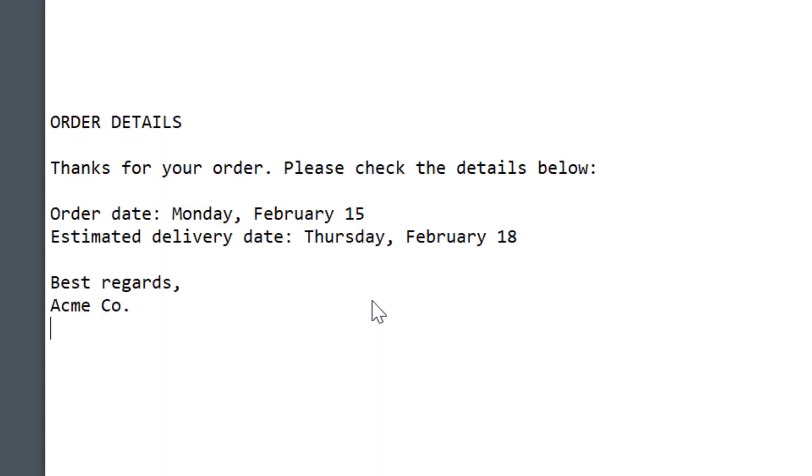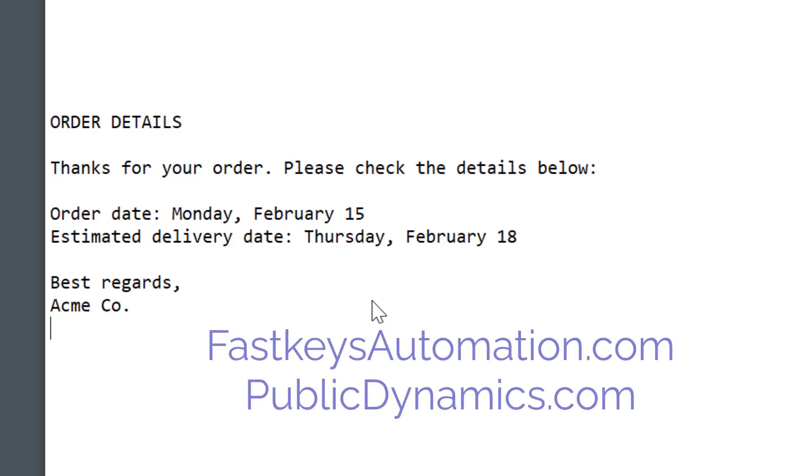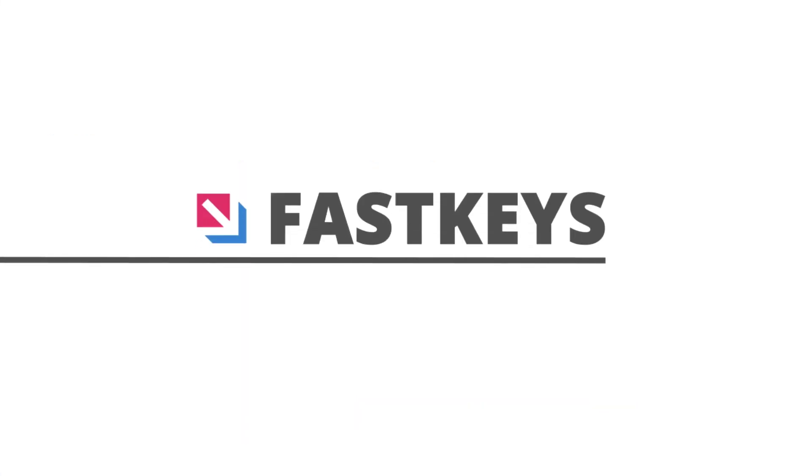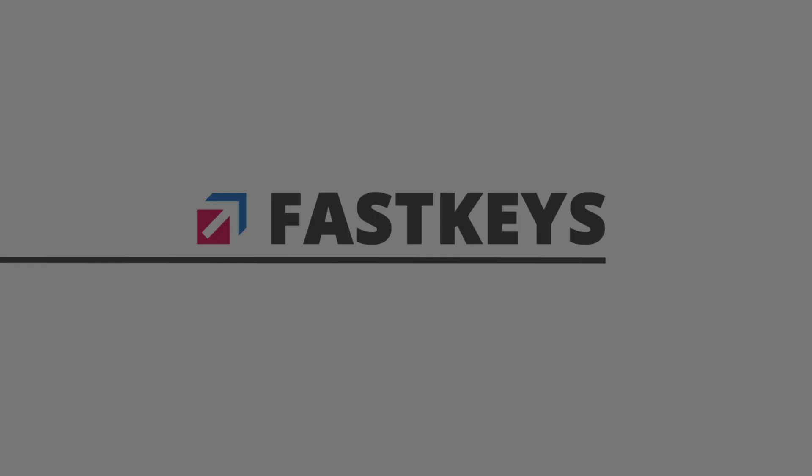And with this, we come to the end of the video, thanks for watching. If you like the content, give us a thumbs up and please subscribe to our channel. Please also check the description below for the links to FastKeys' webpage. And to learn more about my speaking coaching, come to PublicDynamics.com. Take care and I'll see you in our next video.